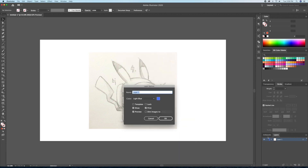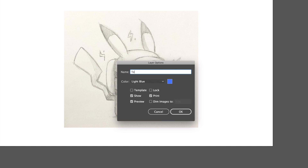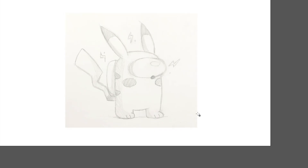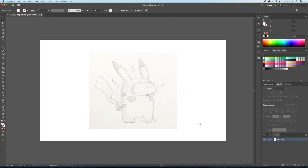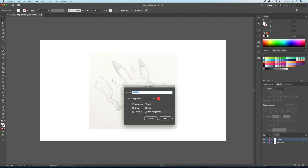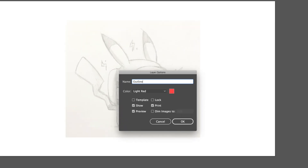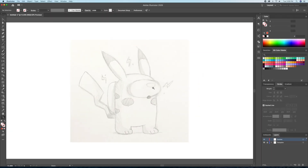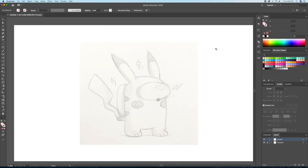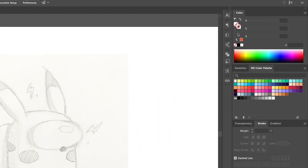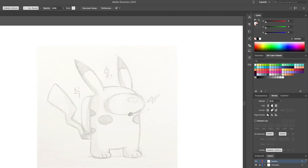Let's set the sketch as a template and then create another layer and name it Outline. Now let's begin by tracing out the character using a black stroke with an 8 points thickness with rounded caps and corners.